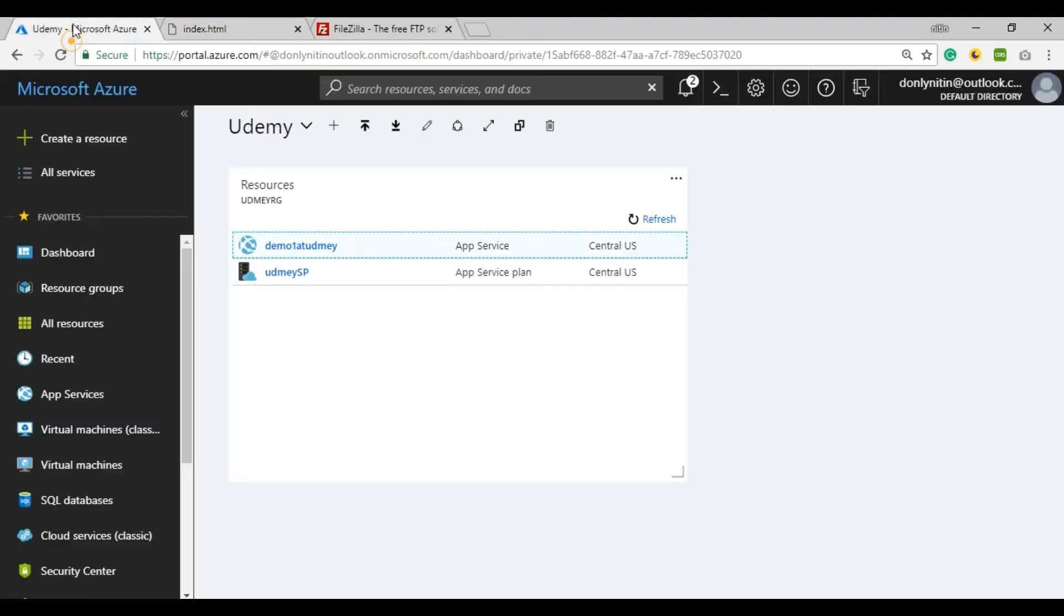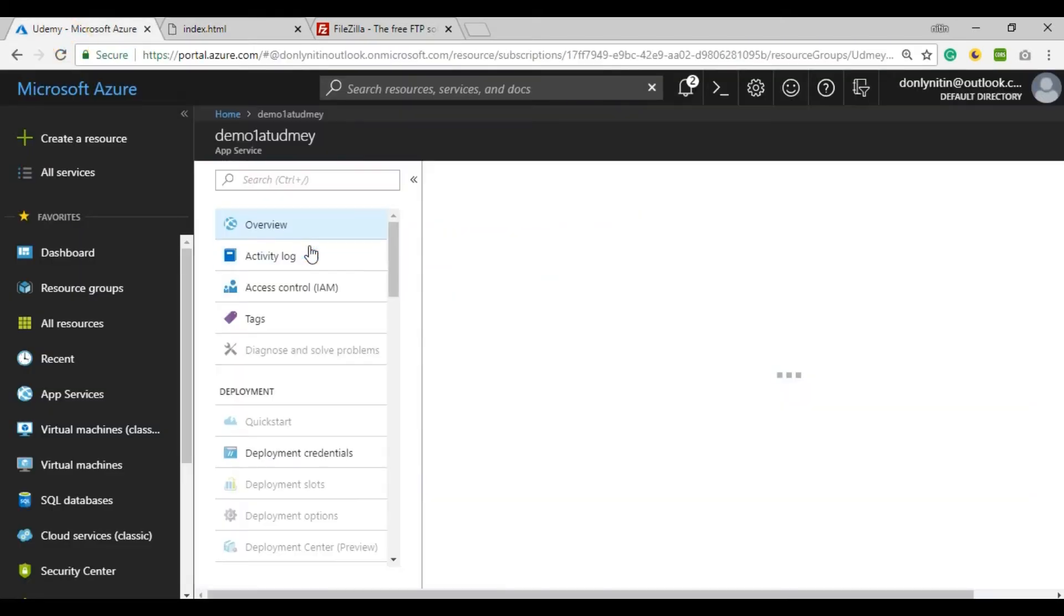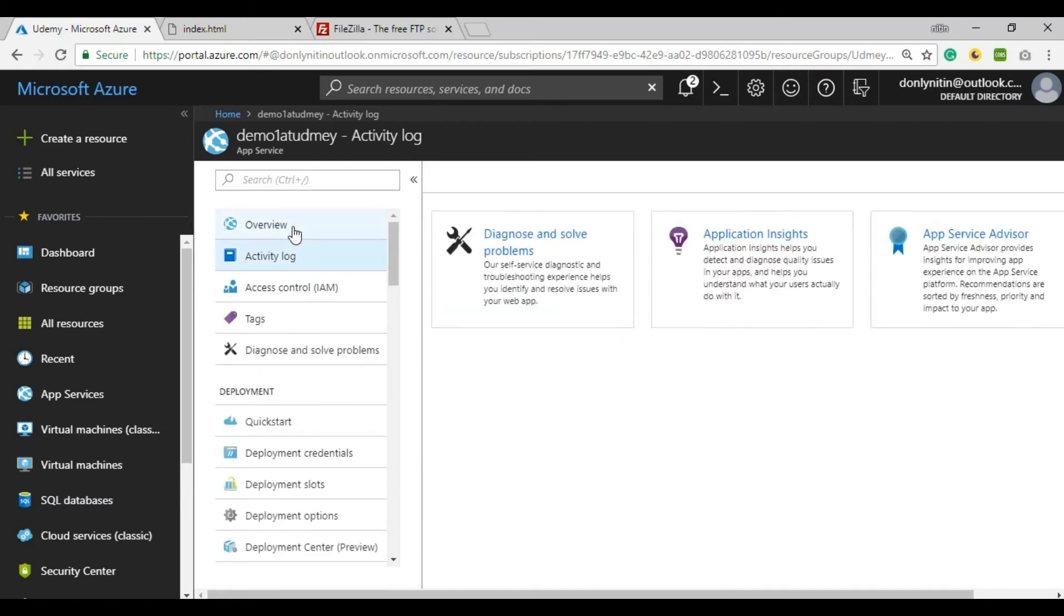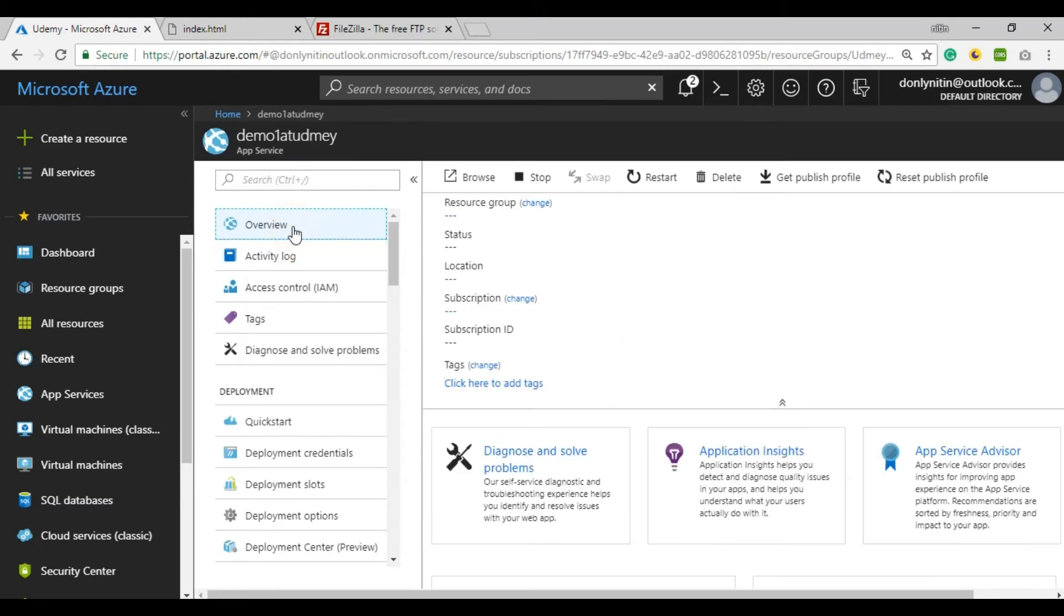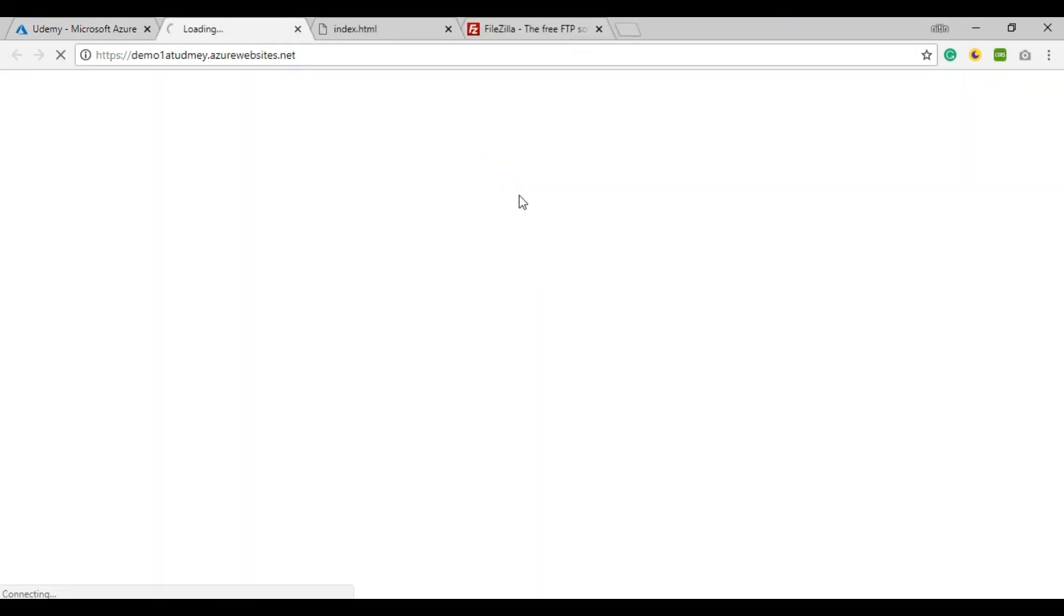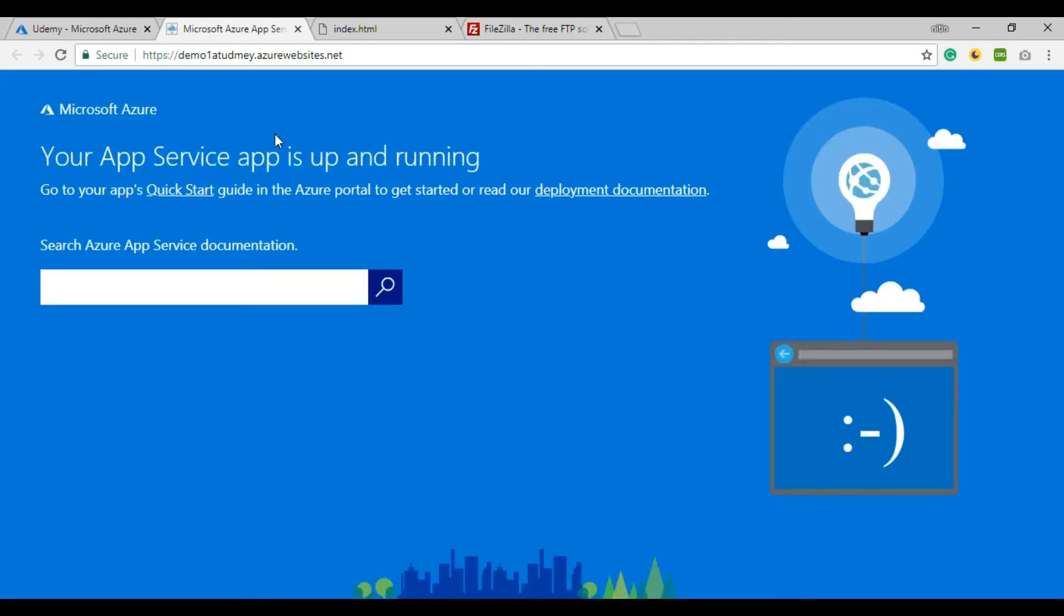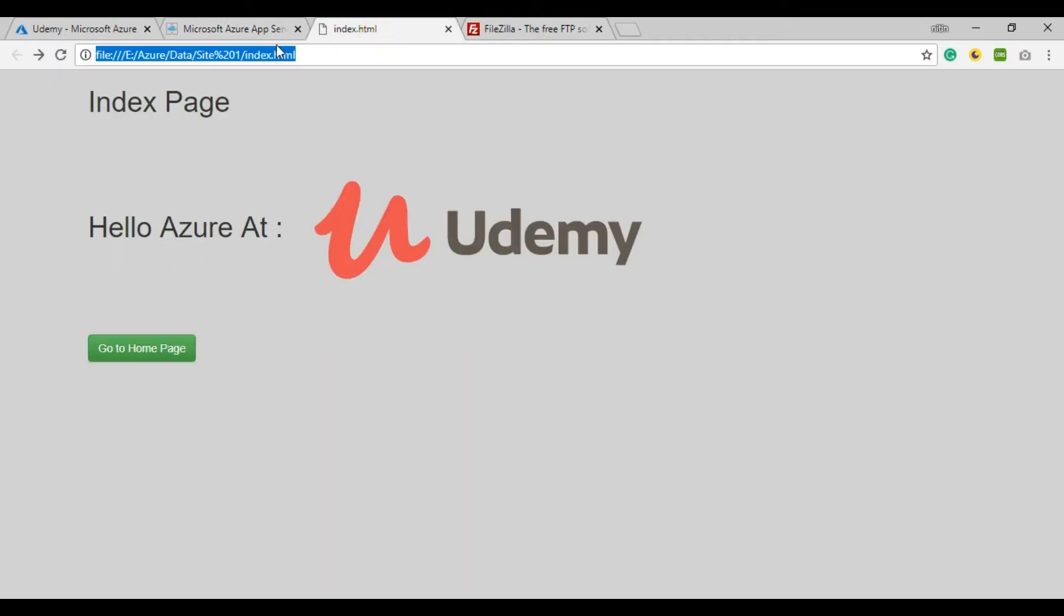Here's my website. If I browse this website, it shows me the default page assigned by Azure. I want my website to be here.